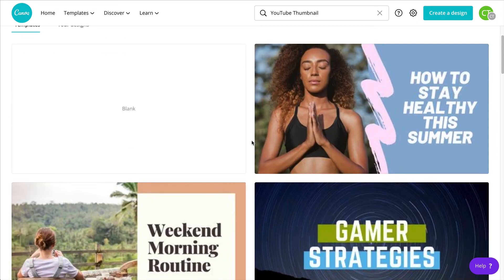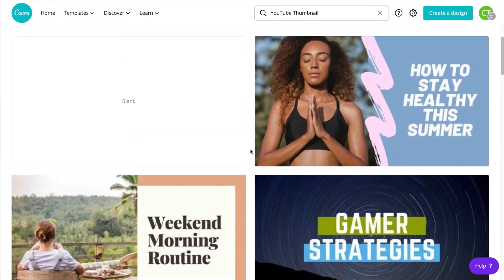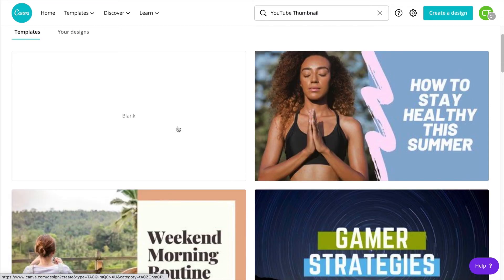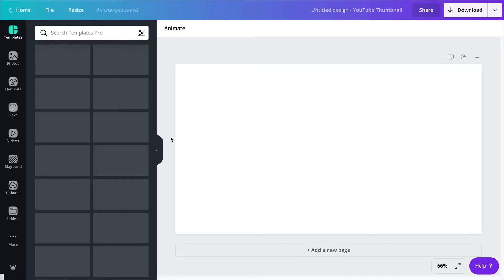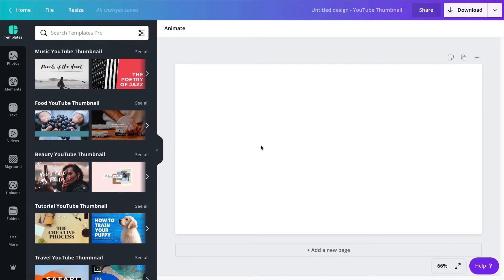From here I can go in different directions — I can start with a template or I can start with a blank canvas. For this tutorial I'm going to go with the blank canvas. I have this idea in mind: I want to promote my new video about teaching kids to paint from home, because kids are bored and need activities to keep them busy.